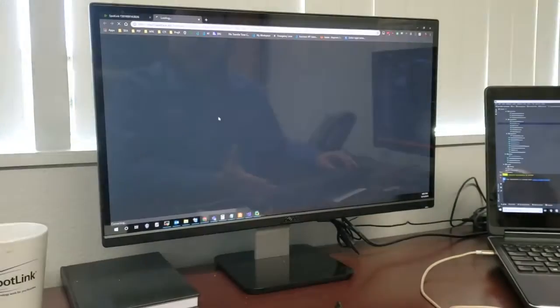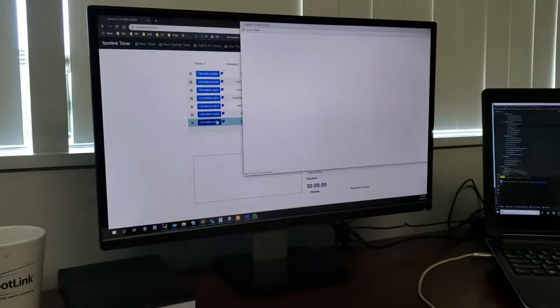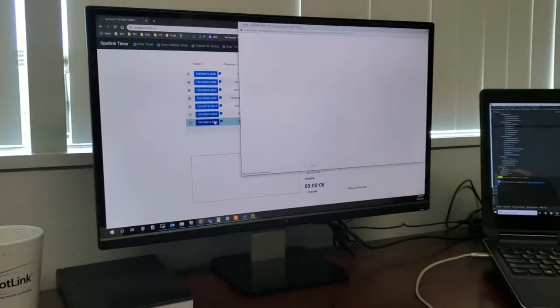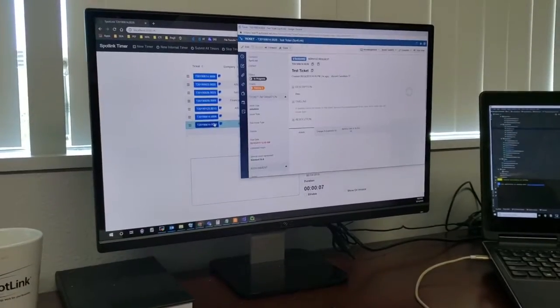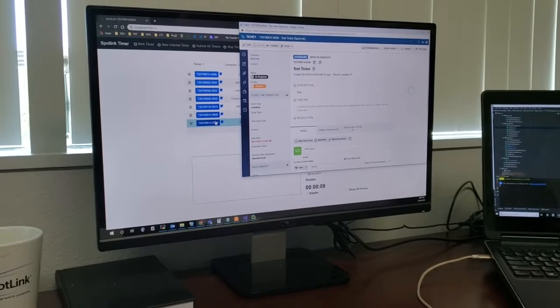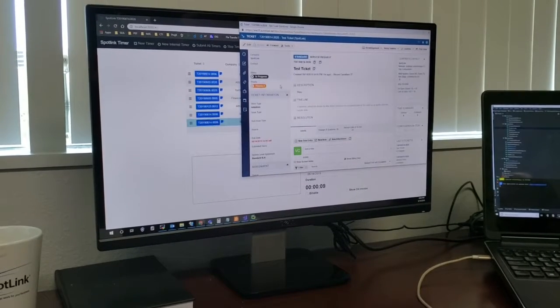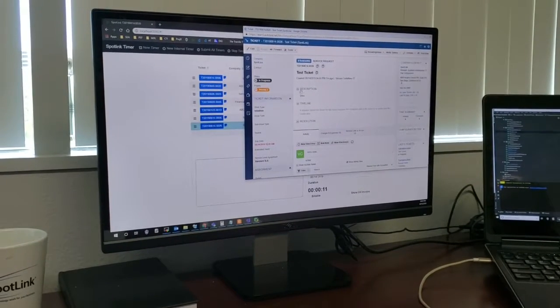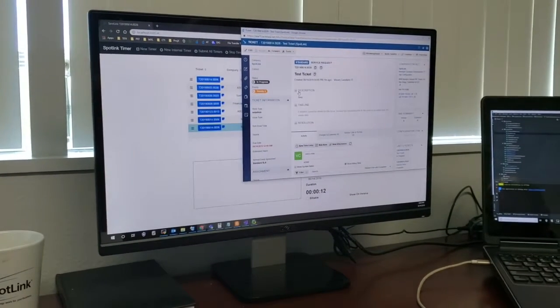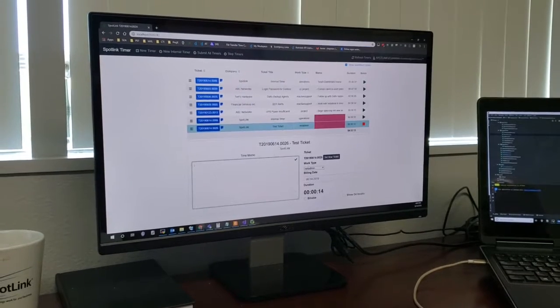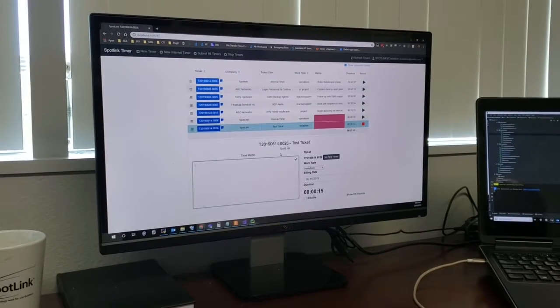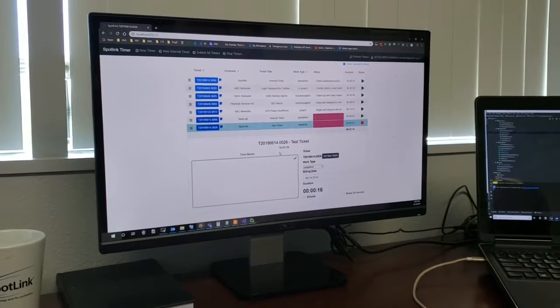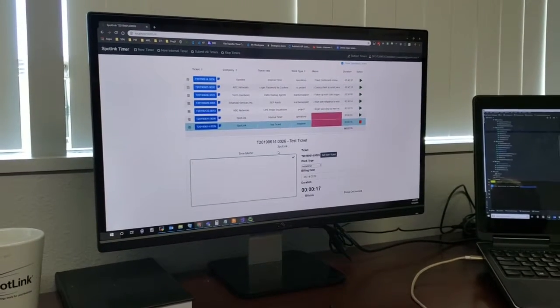So this one should populate here in one second. And then here we have ticket created in AutoTask. If we were to click here, we can bring up the ticket directly from a timer. So this is the ticket we just created here.